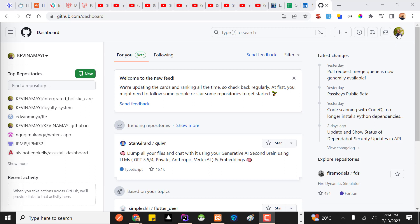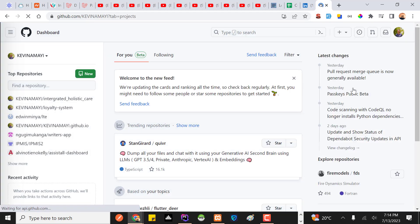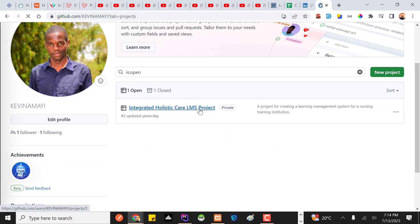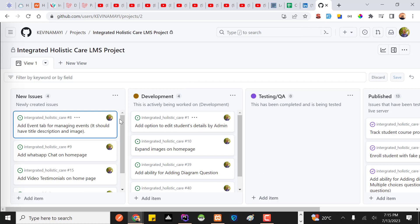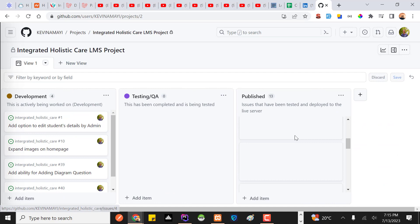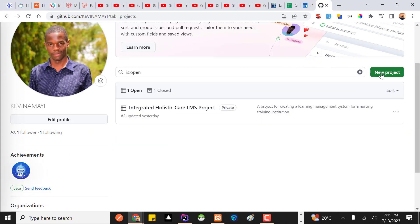I'll go to my profile, click my avatar, and then choose 'Your Projects'. Currently in this Git platform I have one project I'm still working on. Let me click it so you can see what we're going to build. As you can see, we have a Kanban board with columns for new issues, development, testing, QA, and published issues.